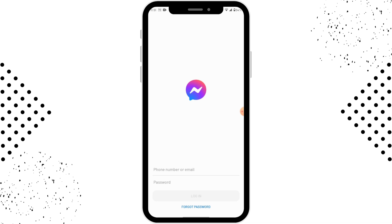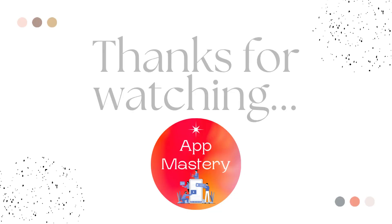And that's it! That's how you log into your Messenger Lite application. If you have any questions, feel free to comment below. Thanks for watching.